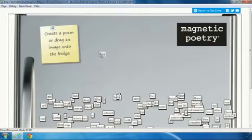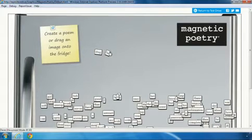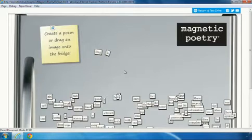I can grab a magnet, drag it, and drop it onto the fridge, which is an HTML5 canvas. What's cool about this is that it only takes a couple of lines of code to implement this drag-and-drop functionality.